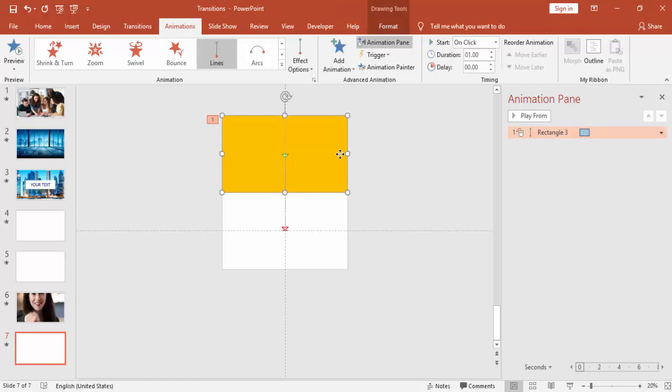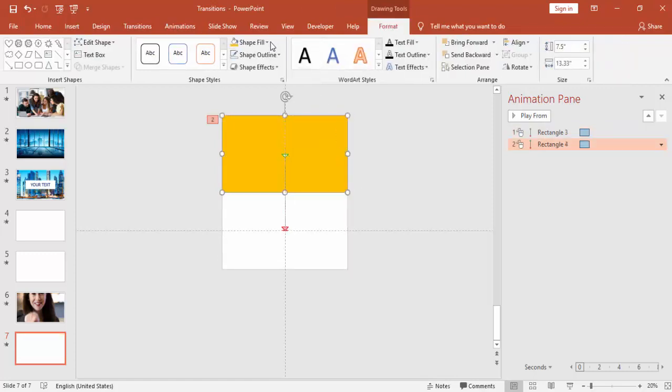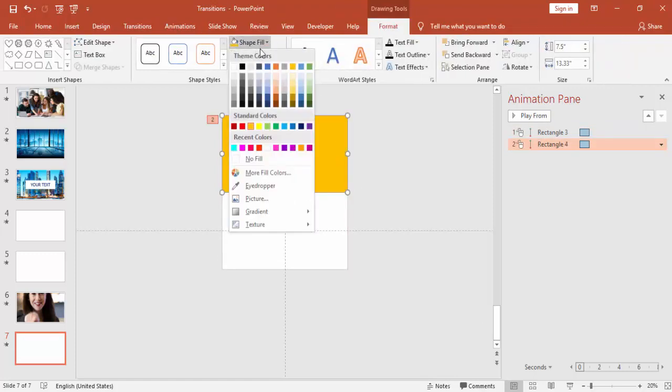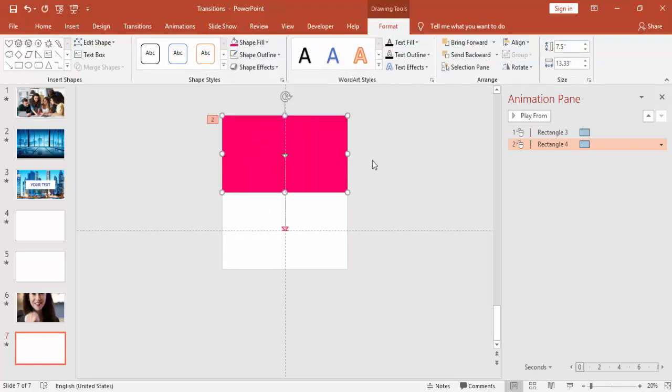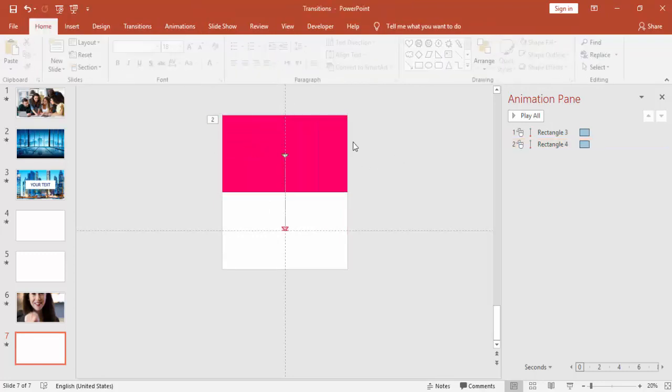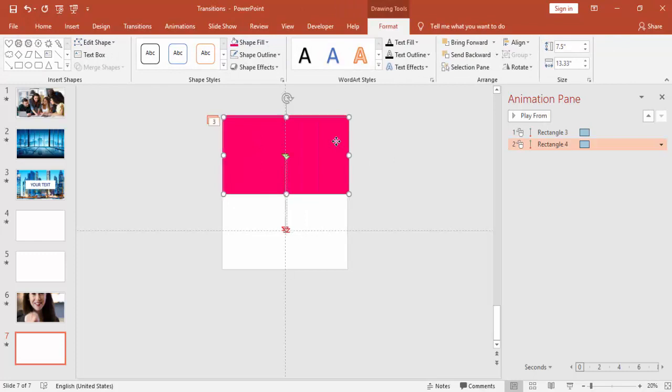Then press Ctrl+D, make another one, and change the color. So I'm just going to create four or five by pressing Ctrl+D and keep on changing the colors.